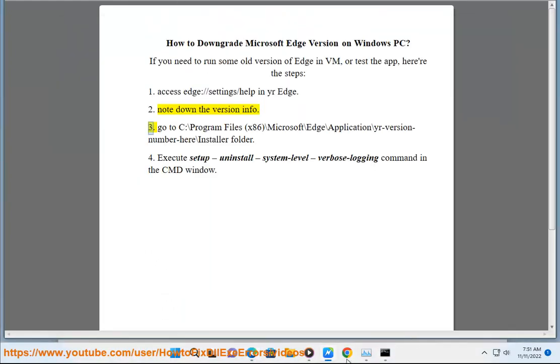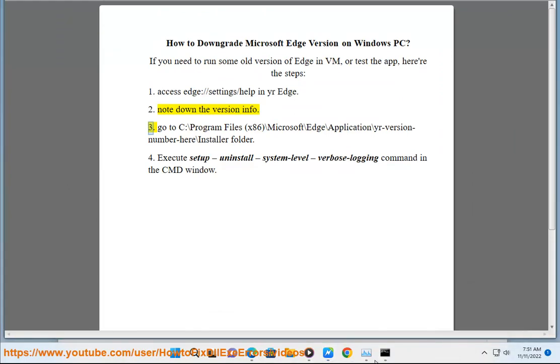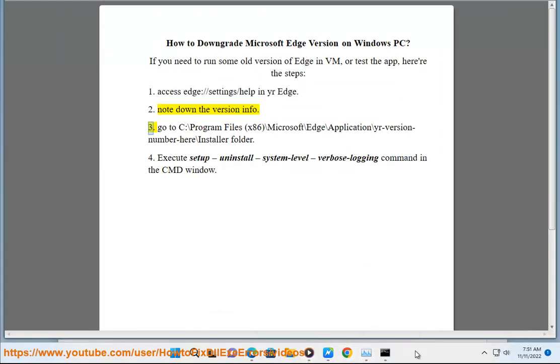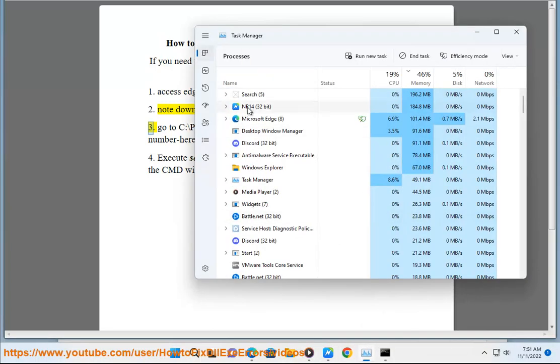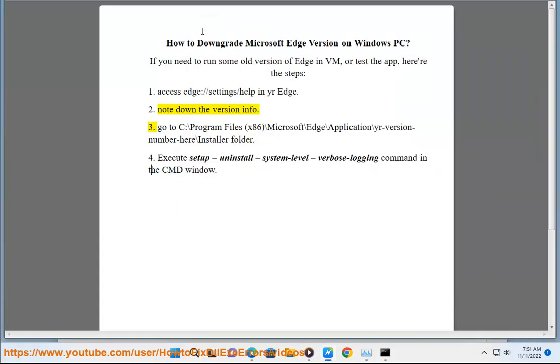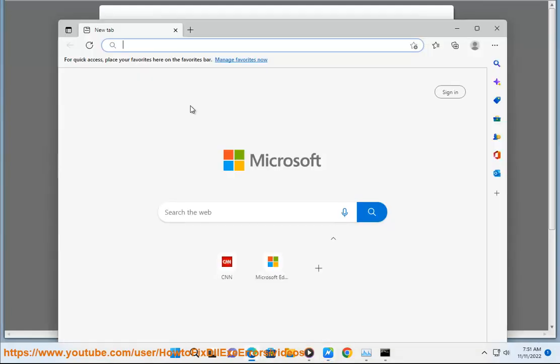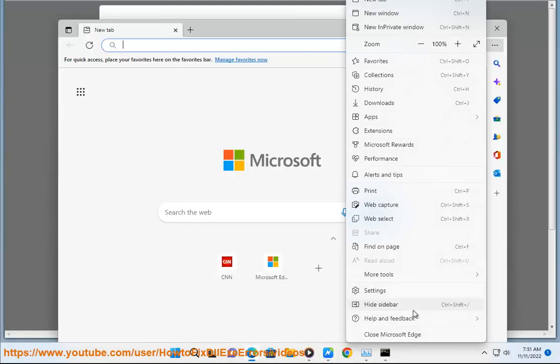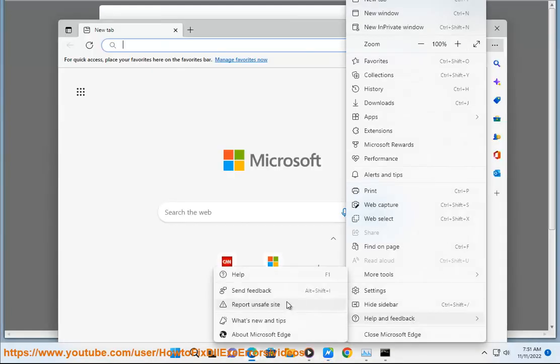3. Go to c colon backslash program files, x86, backslash microsoft, backslash edge, backslash application, backslash your version number here, backslash installer folder.